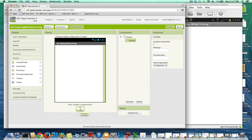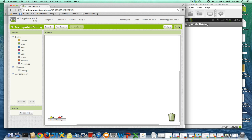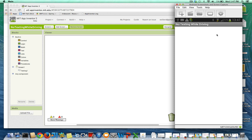I just dragged a texting component in, and I'm going to go to the blocks. My UI is going to be simple — nothing to it. But when my app is running, it's going to send a text back to whoever texts me.